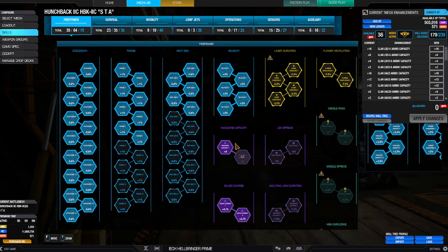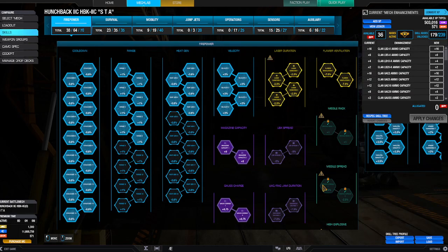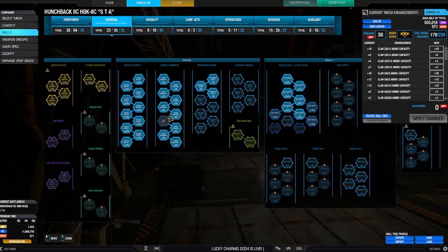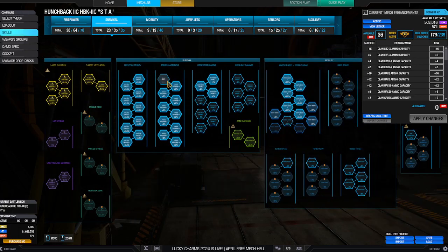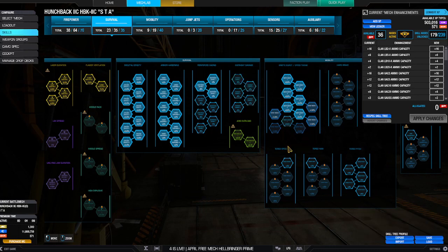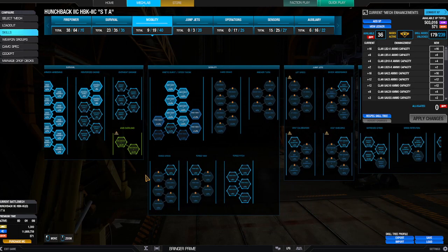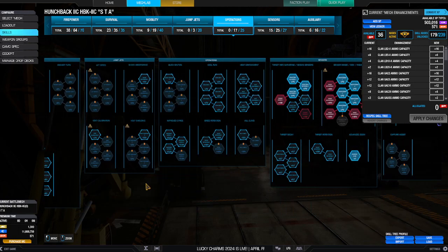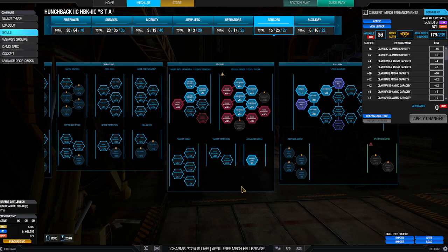But I added velocity, magazine capacity, gauss charge time reduction, and then maxed that on armor density and skeletal density. A little bit of reinforced casing just in case, but I don't think it's going to do much. I had extra slots, but I did add some speed tweak to it to make a difference, and also the kinetic burst really helps.